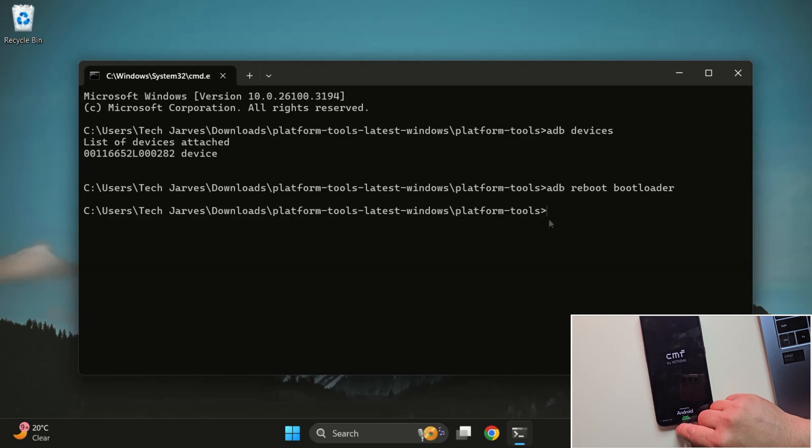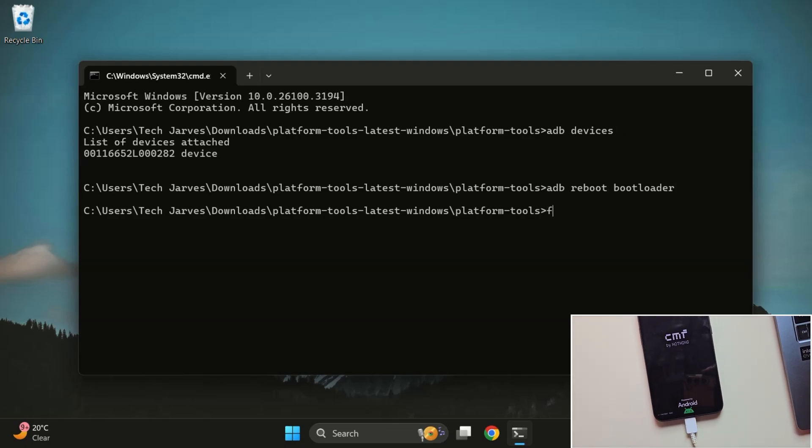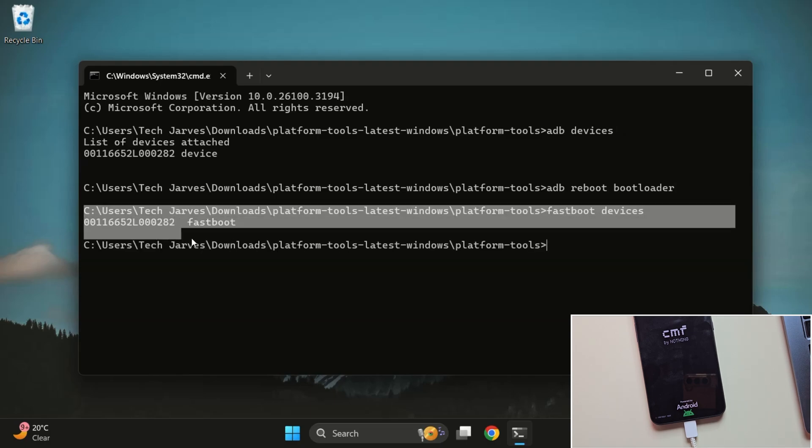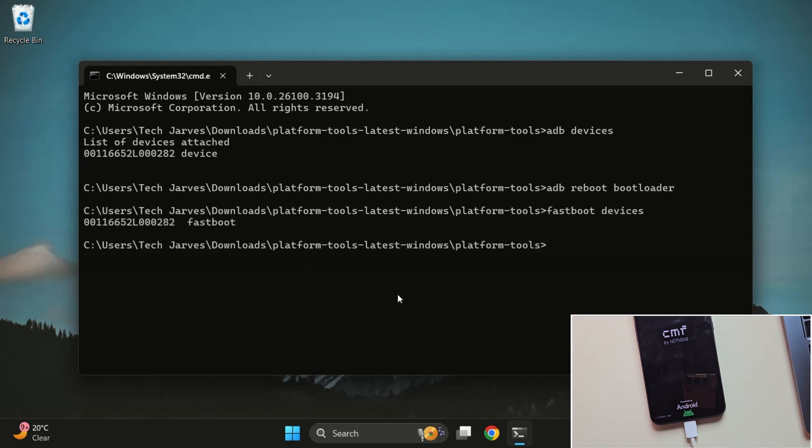First, type this command: Fast Boot Devices. This will check if your device is properly connected in Fast Boot Mode. You should see your phone's serial number listed here.